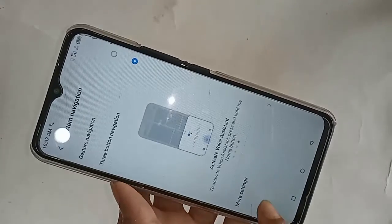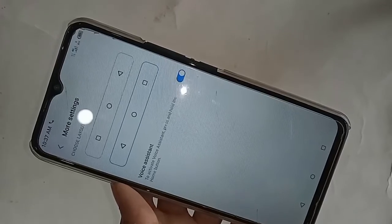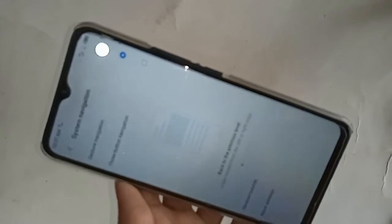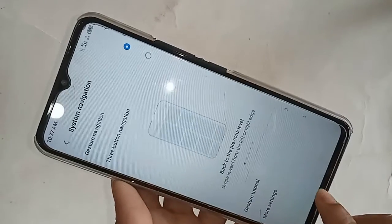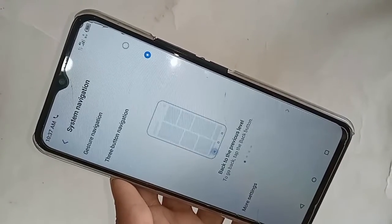If you want to change your back button order, click on More Settings and change your back button order. If you want to hide your back button and navigation buttons on the display, click Back and you will see an option called Gesture Navigation. Click on Gesture Navigation to hide your back button and navigation buttons from the display.